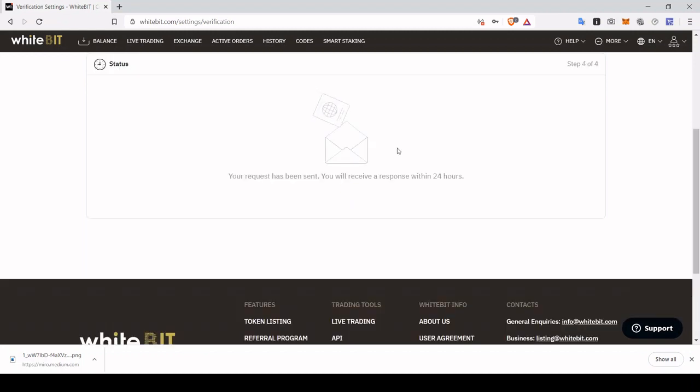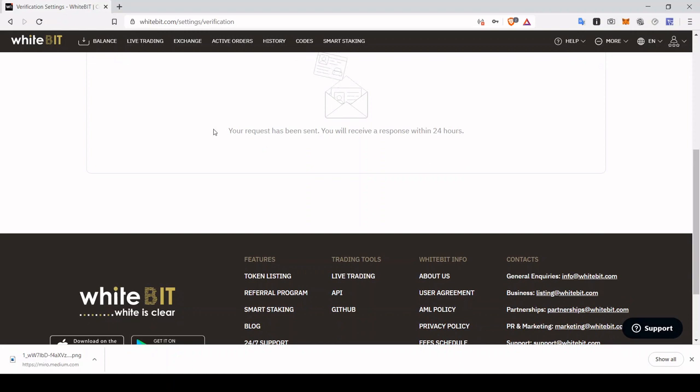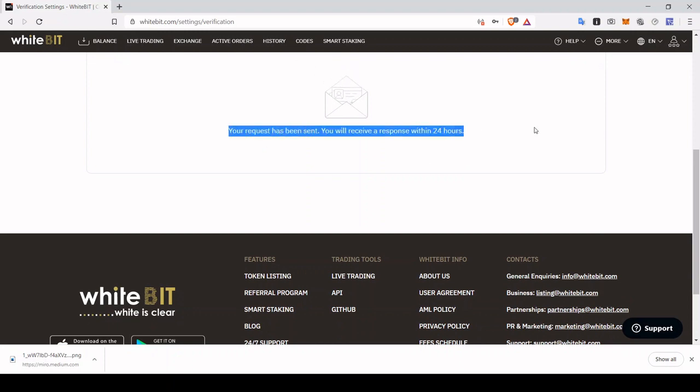As you can see, boom, the documents will be sent and hopefully you get approved. Make sure you complete all these steps correctly.